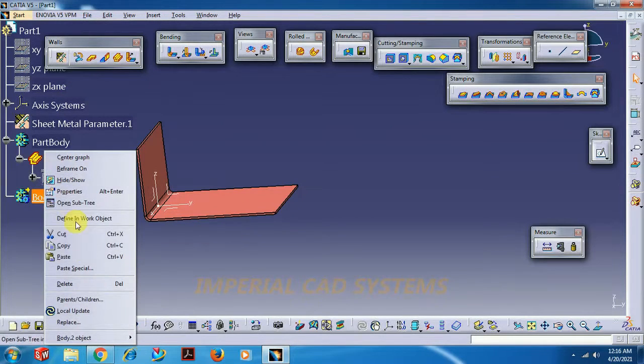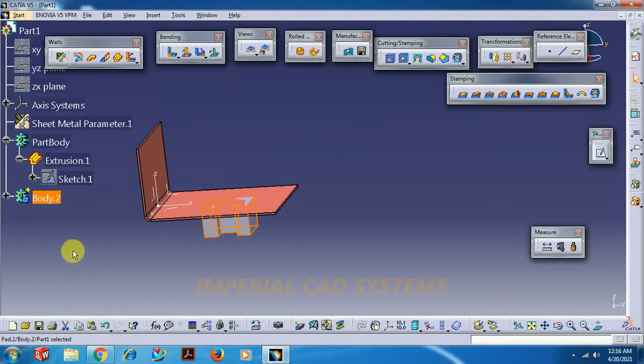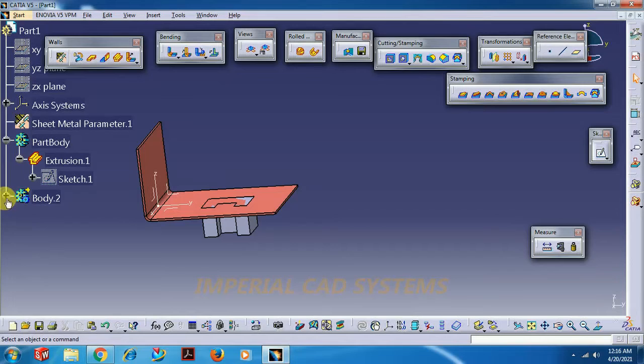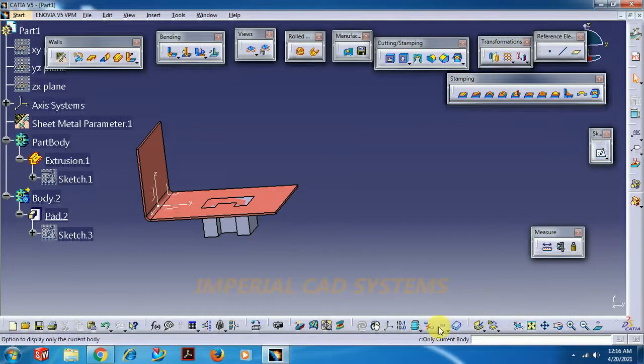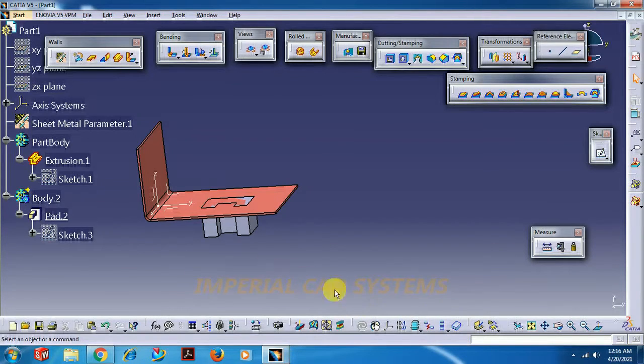Now I directly cut paste into this body. Pad, right click, cut, body to paste.